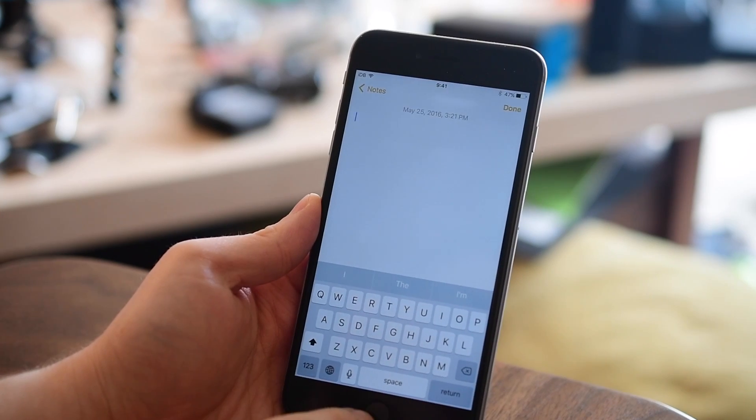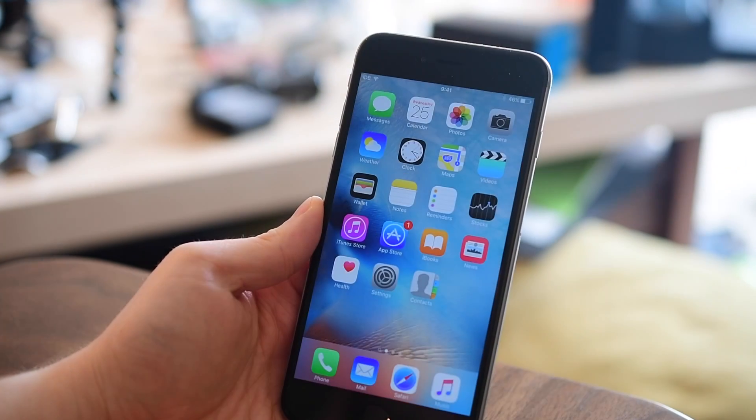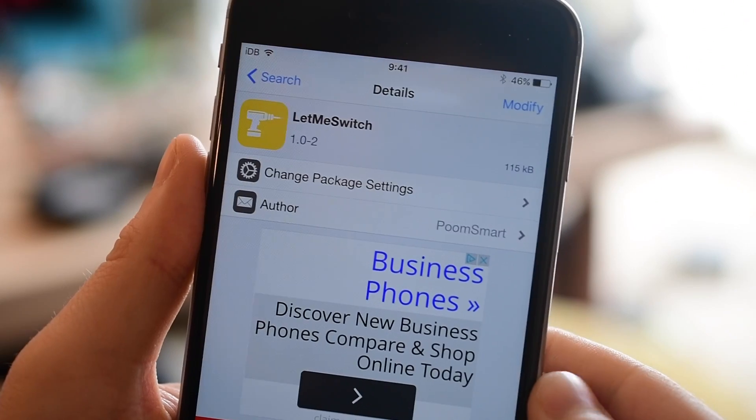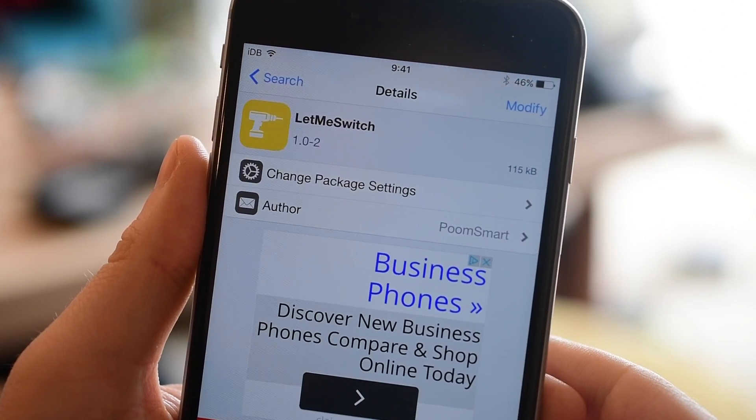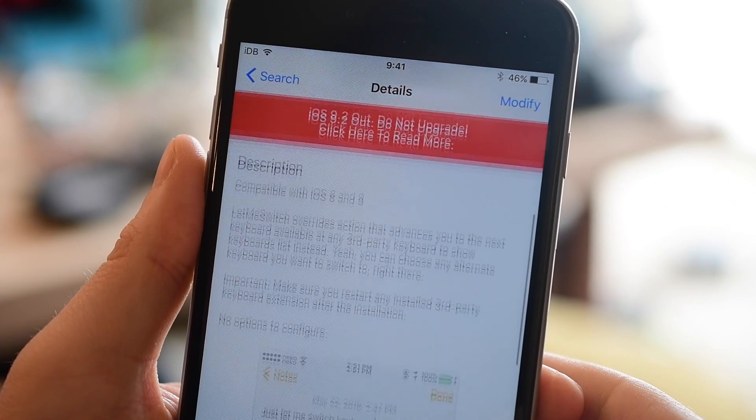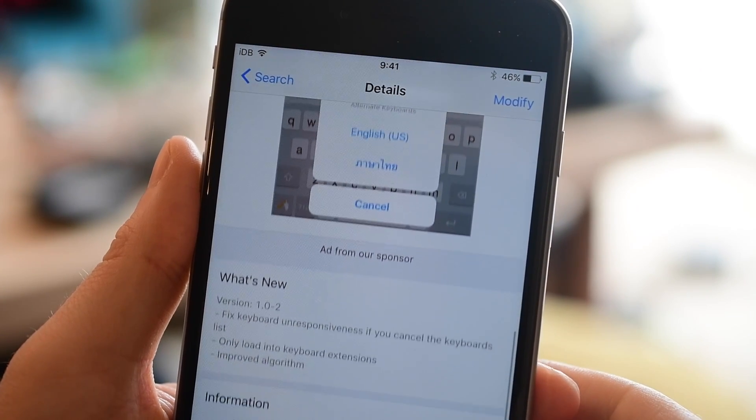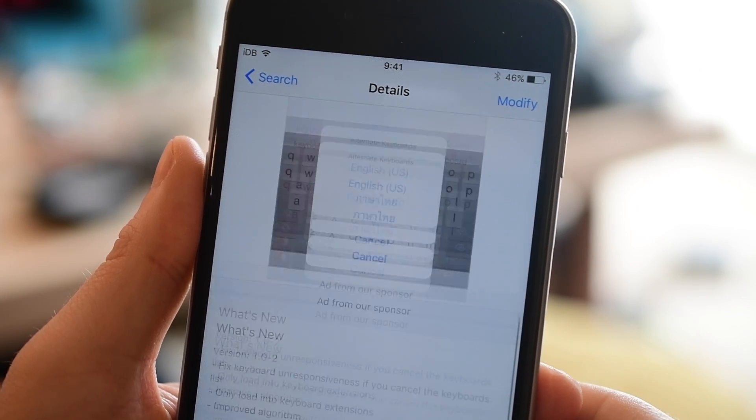No configuration is necessary, just install and you're ready to go. Please make sure you restart or respring your phone once you have this installed to make sure it actually works with all those third-party keyboards.